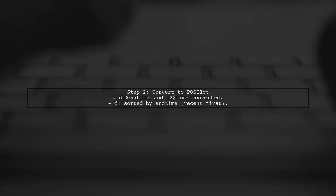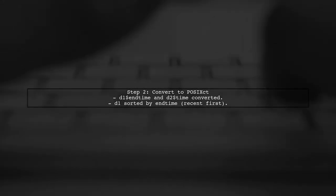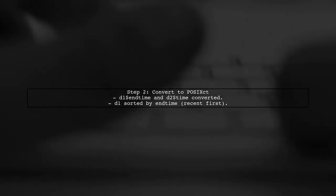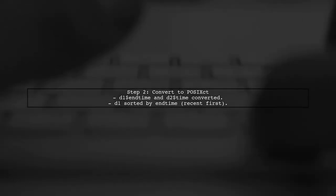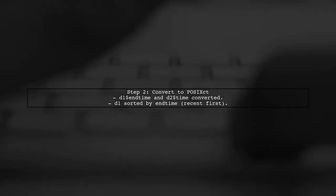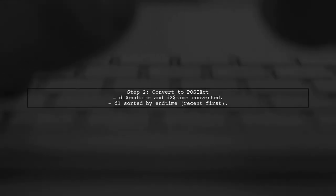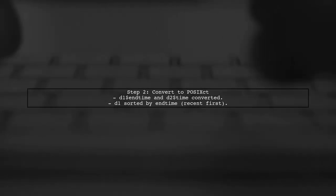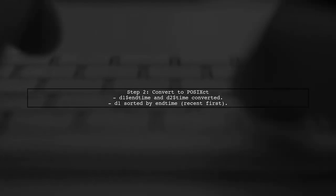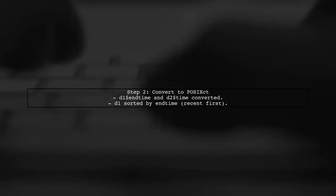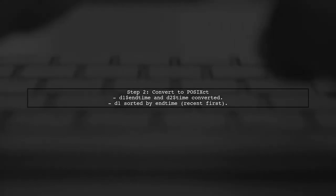Next, they convert the end time and time columns to POSIX seat format for proper date-time handling. They then sort D1 by end time in descending order to prioritize recent entries.